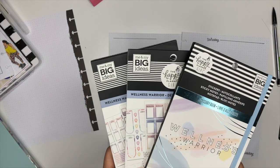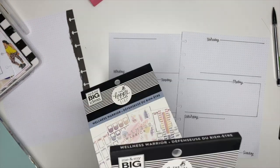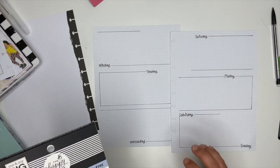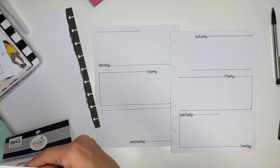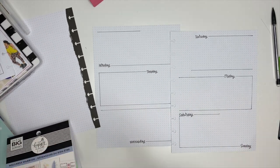And now comes the super fun part. We're going to be pulling out the Wellness Warrior stickers to decorate the spread.